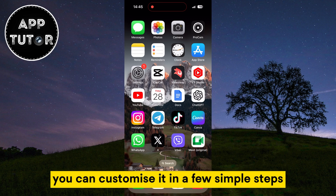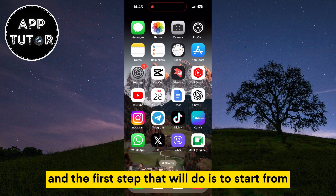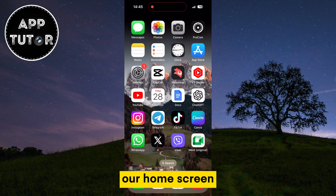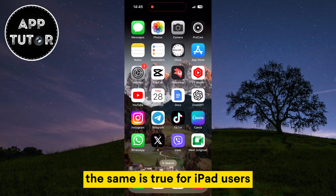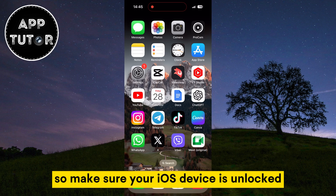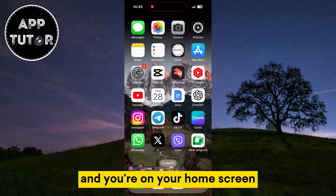You can customize it in a few simple steps, and the first step is to start from our home screen. The same is true for iPad users, so make sure your iOS device is unlocked and you're on your home screen.